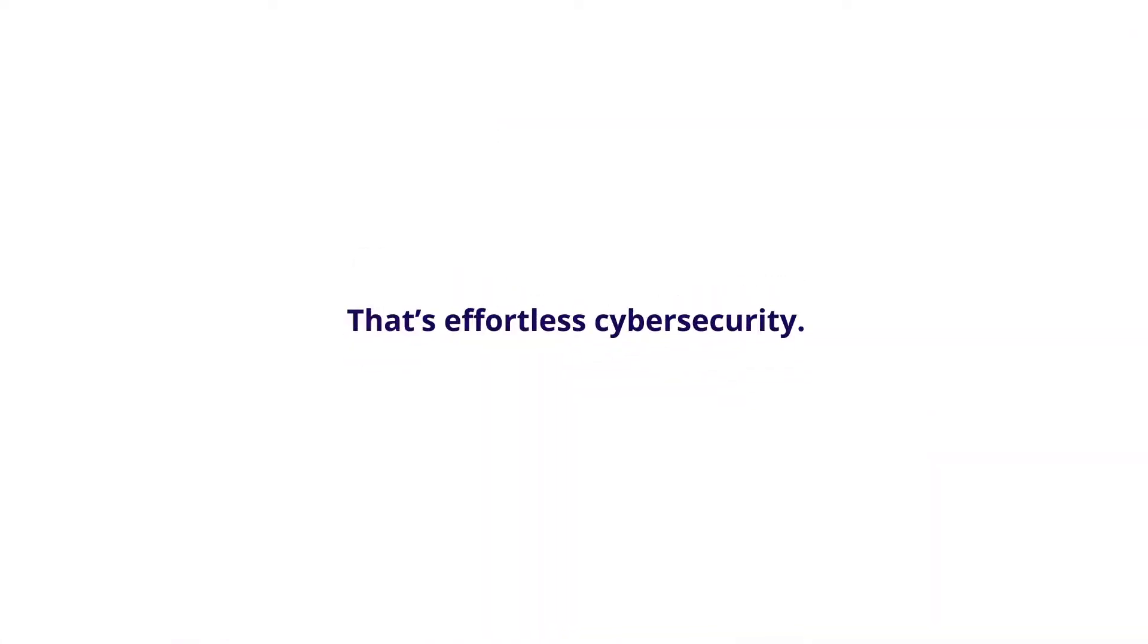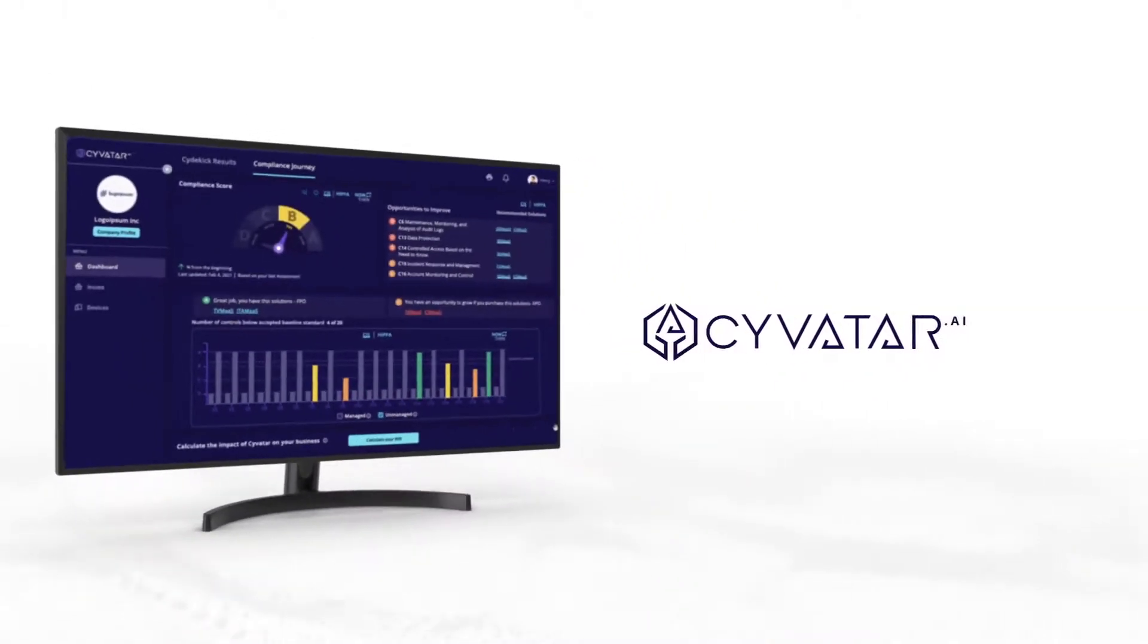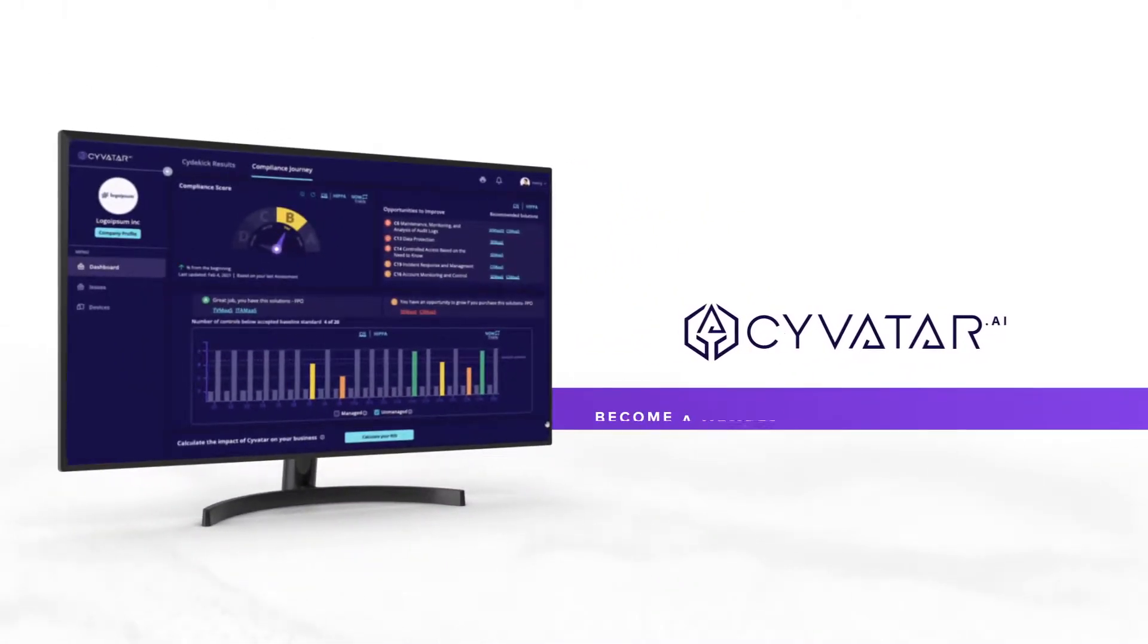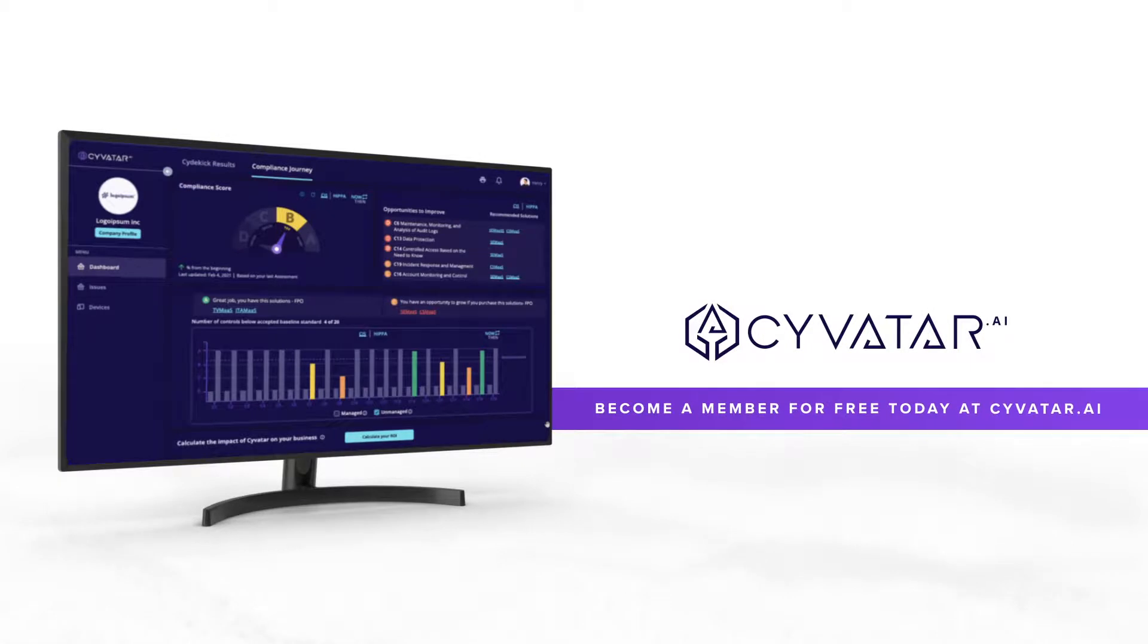That's effortless cybersecurity. Try it out and become a freemium member at Syvatar.ai.